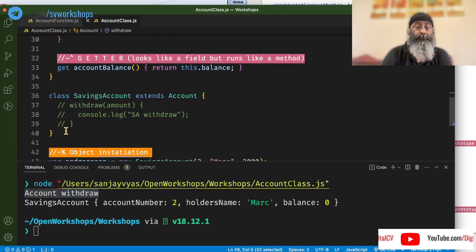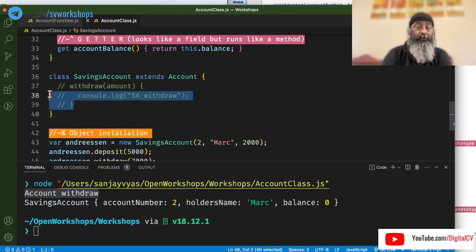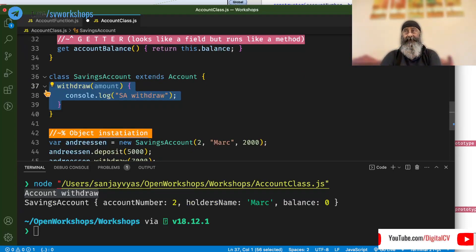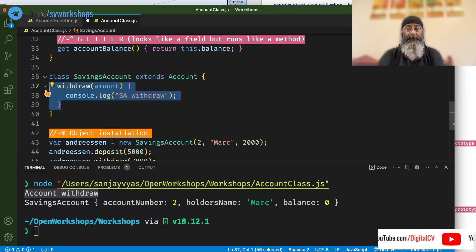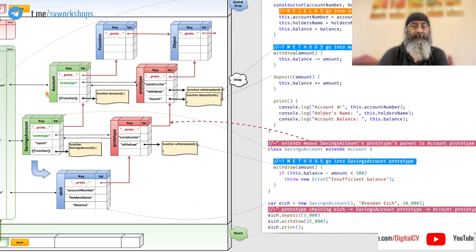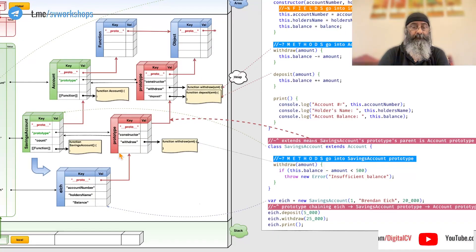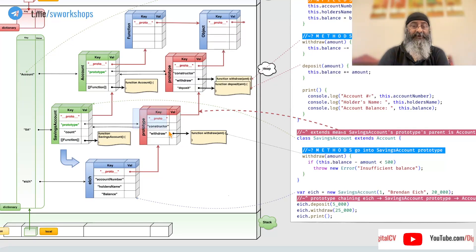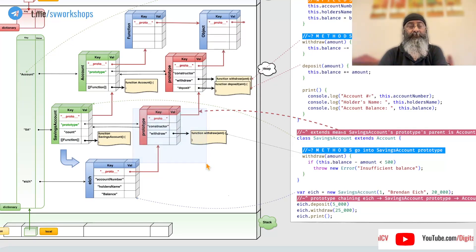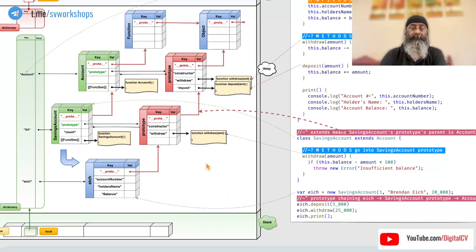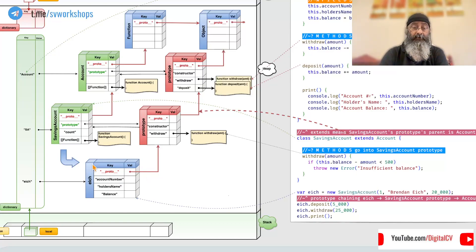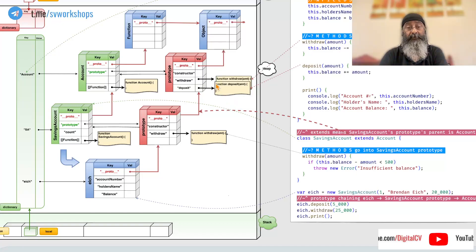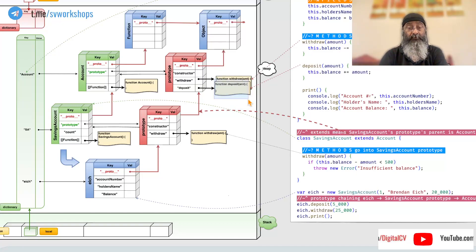it is saying it is reaching up to accounts withdraw which has been defined here. So, by overriding this or by writing this in derived class, it gets inserted into the prototype chain. So,